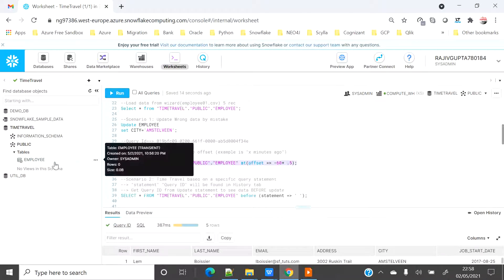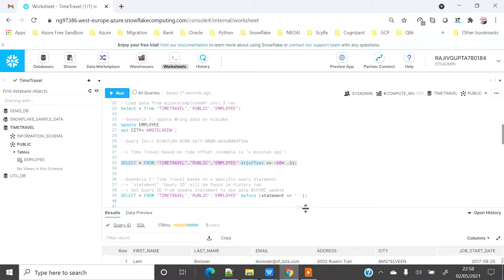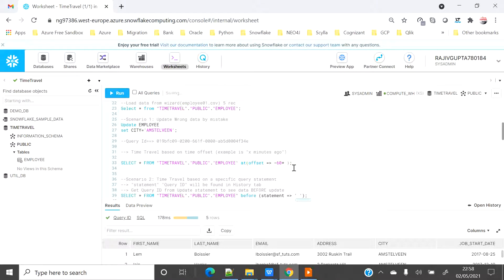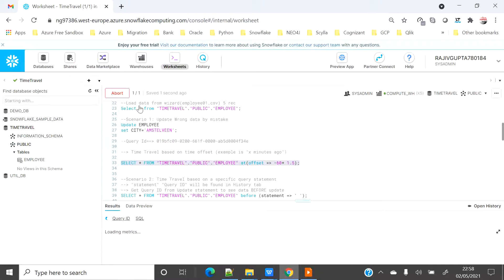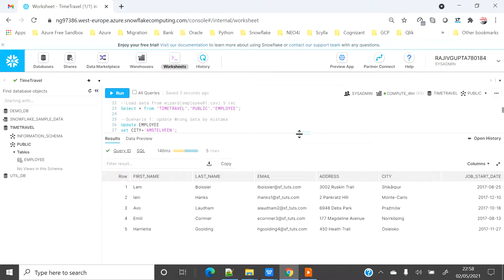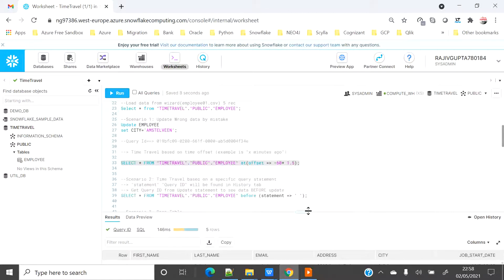You can see that all the city column values have been updated with 'Amstelwin'. But if I want to see the actual original data, I can use the time travel syntax with an offset in seconds to travel back in time. After waiting about 1.5 minutes, I can now read the data from time travel. This syntax means: if I want to see data based on an offset of a number of seconds back, I can travel back to that point in time and read the data.